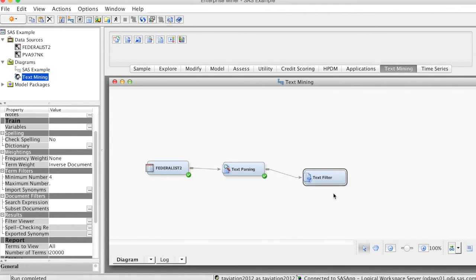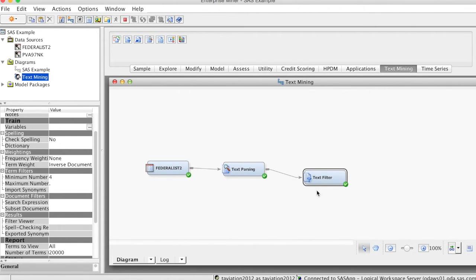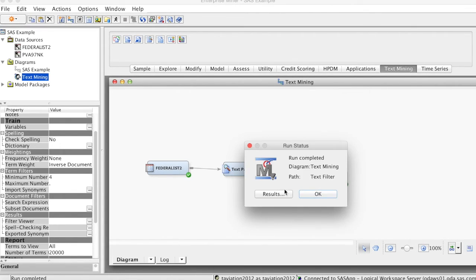Right-click, add text filter, select run, and click yes. The run is completed. Let's see the results.